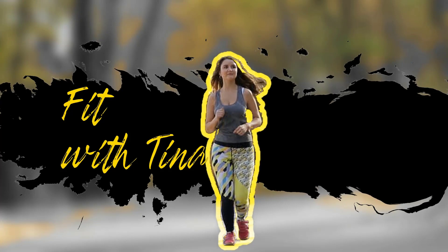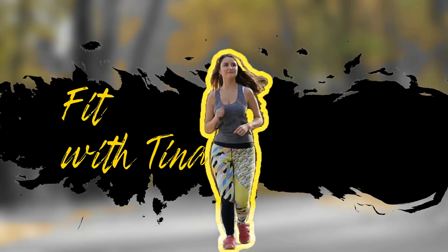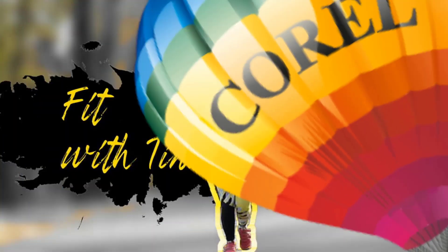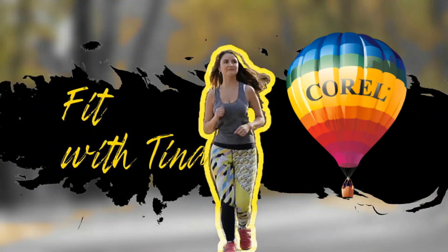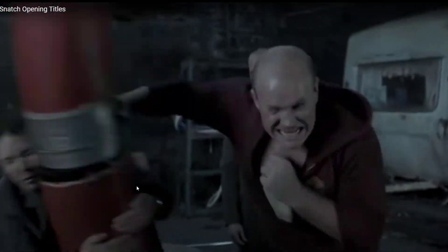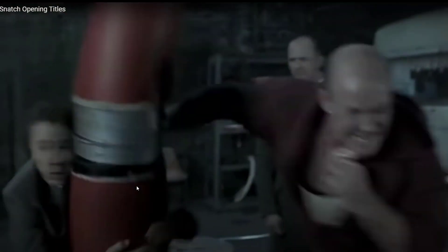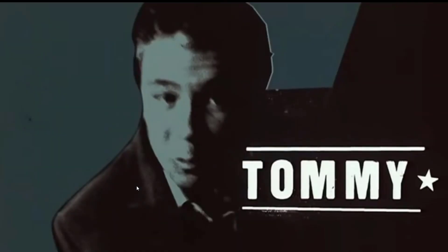In today's tutorial, I'm going to teach you how to do a character freeze within Corel Video Studio 2022. This style was first popularized by the movie Snatch and since then it has been used by multiple movies ever since.